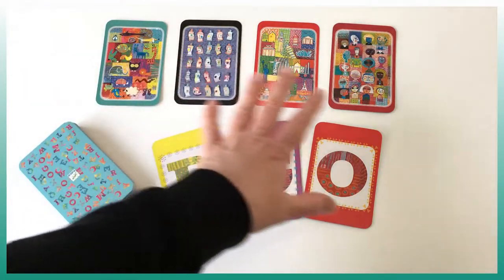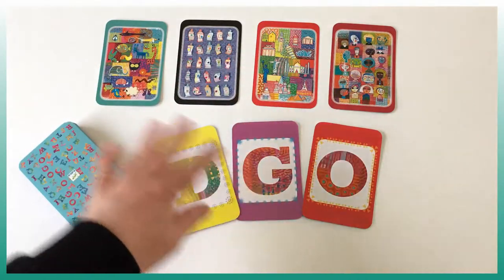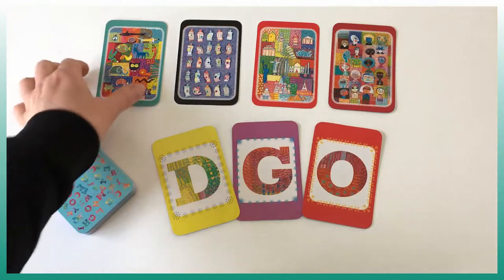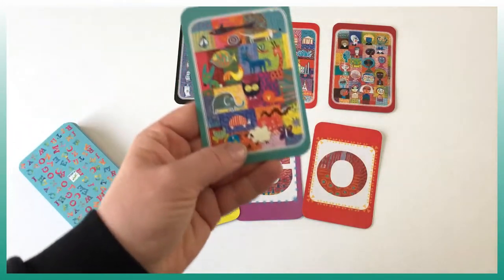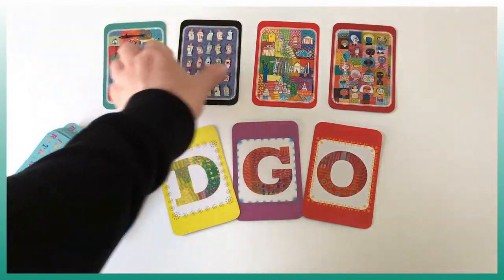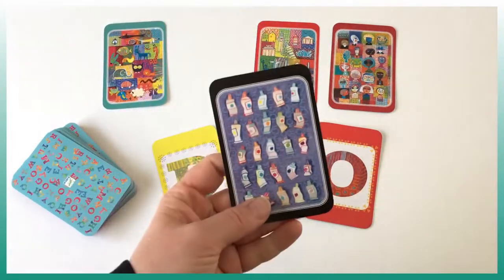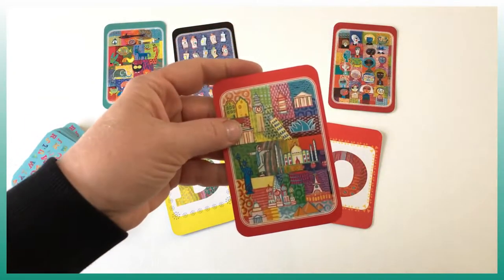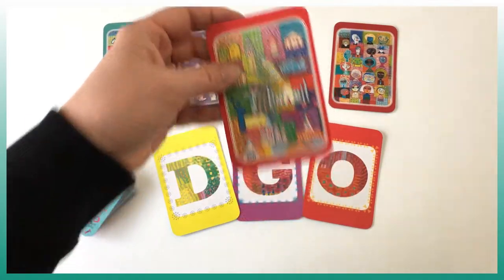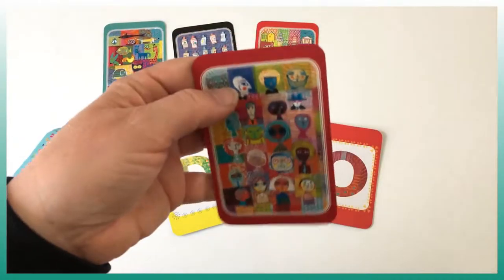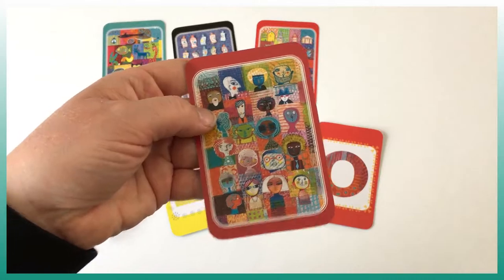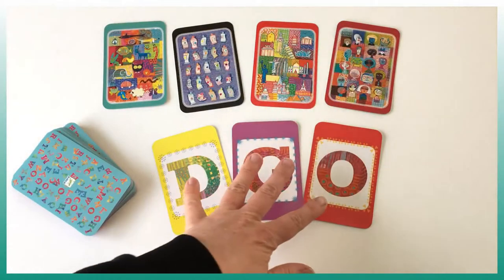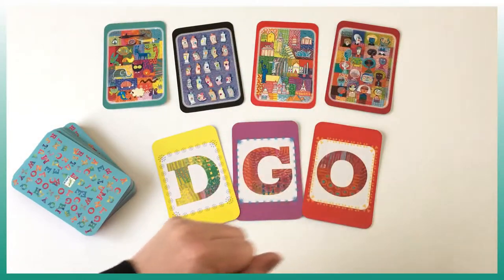So the game comes with five different types of cards. We have the theme cards: this card represents animals, this one represents a color, this one represents cities, and this one represents a surname. We also have the letter cards.